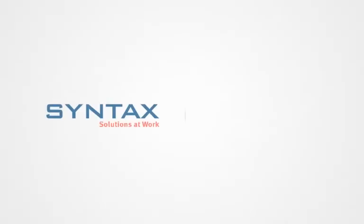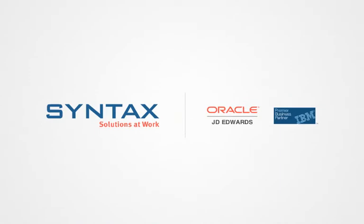Find out more at Syntax.com or contact a Syntax SaaS specialist for a free consultation today.